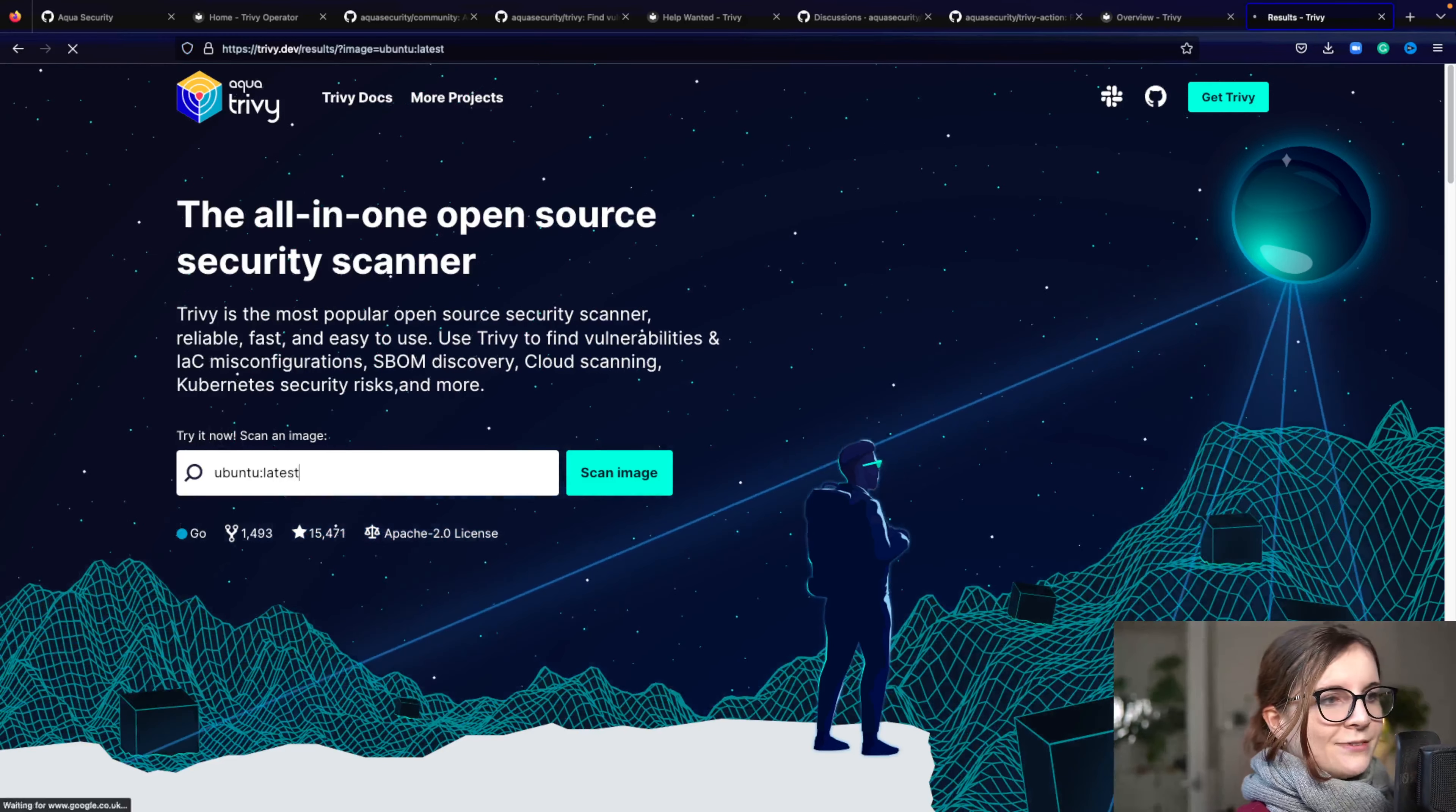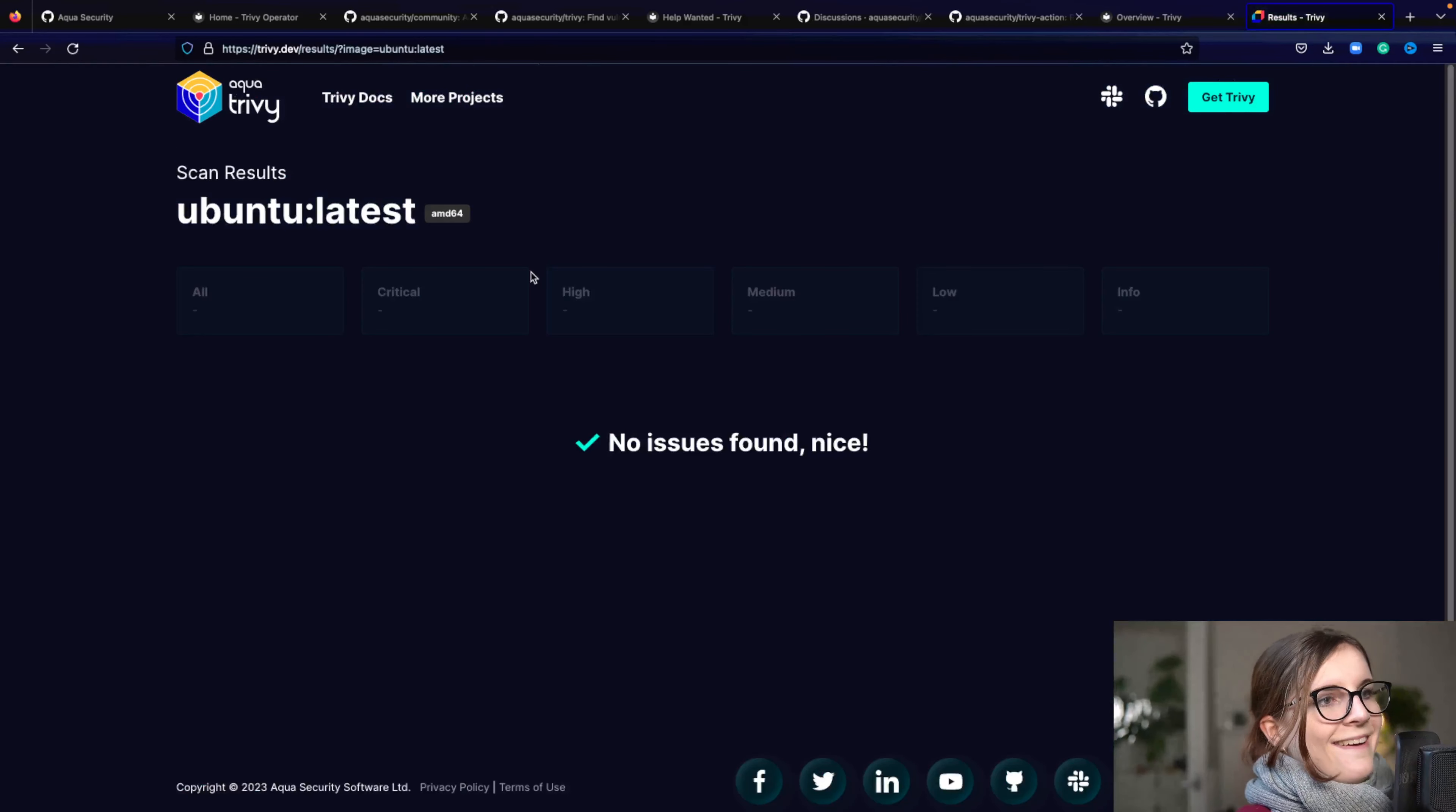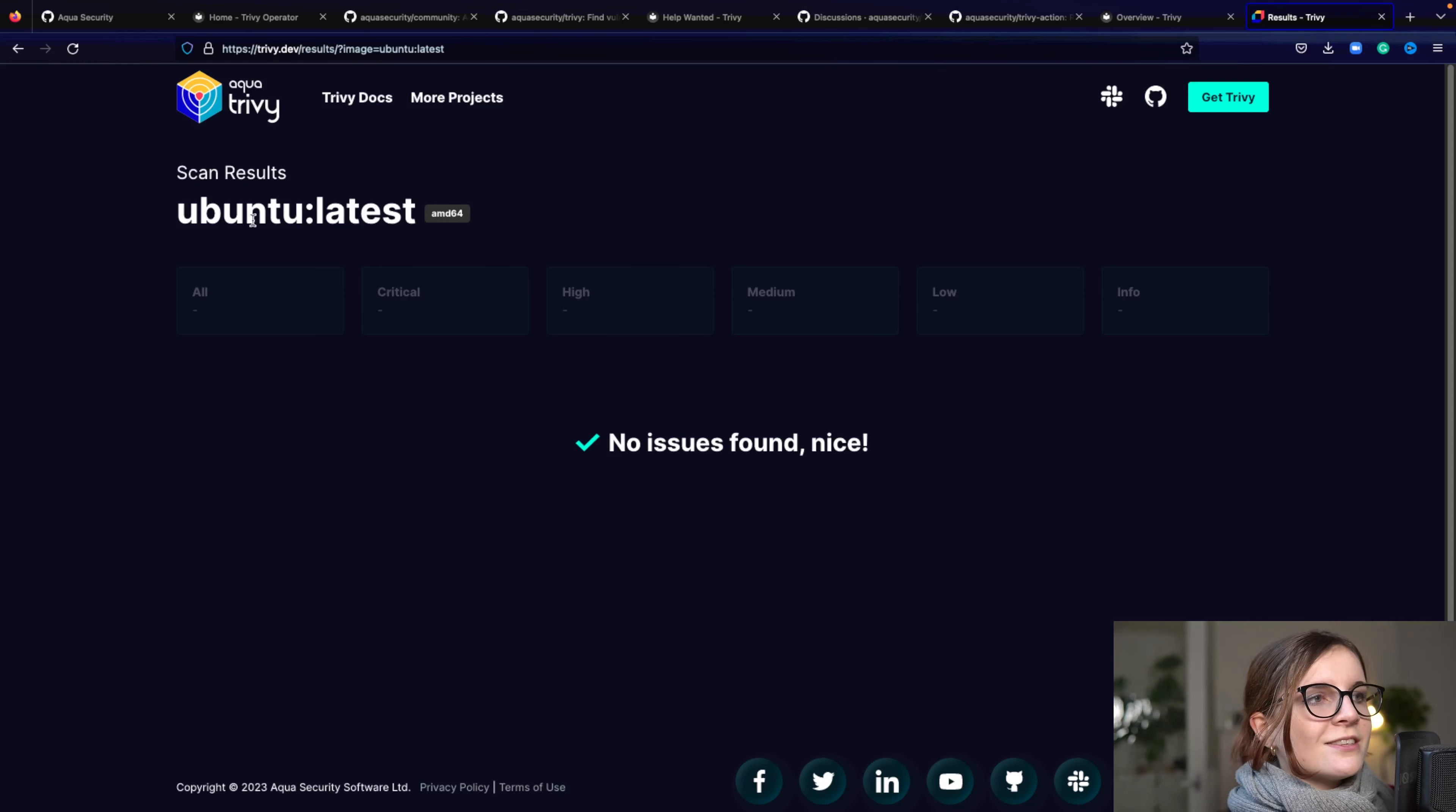I used over the vacation my German keyboard and now I'm back on my British keyboard. Anyway, so here you can see Ubuntu Latest.